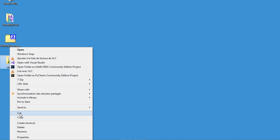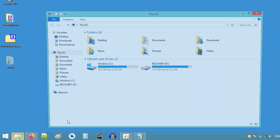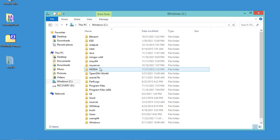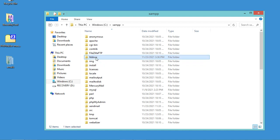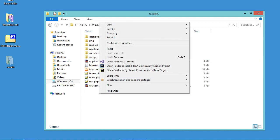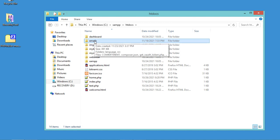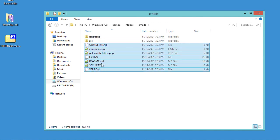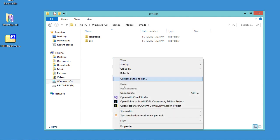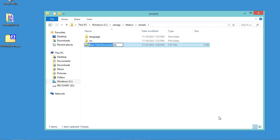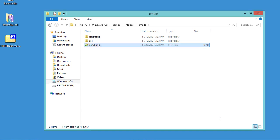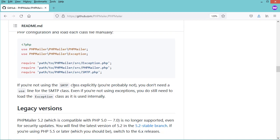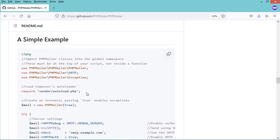Now let's move it to the public folder of my web server. I'm using XAMPP, which is installed on the C drive, so I'll open the htdocs folder and paste the folder there. Then let's open it, remove all the existing files, and create a new PHP file called send.php.